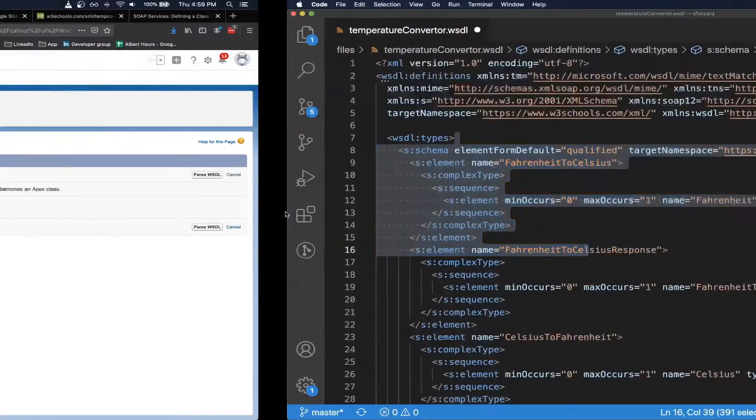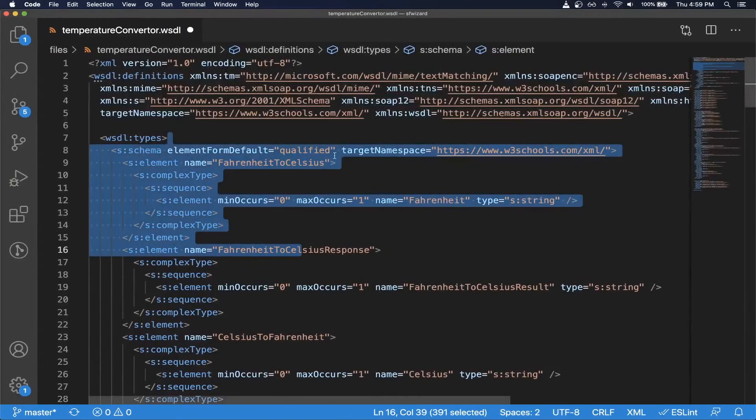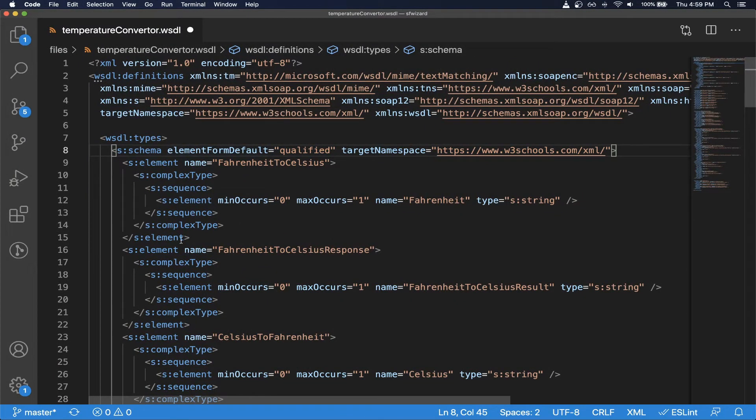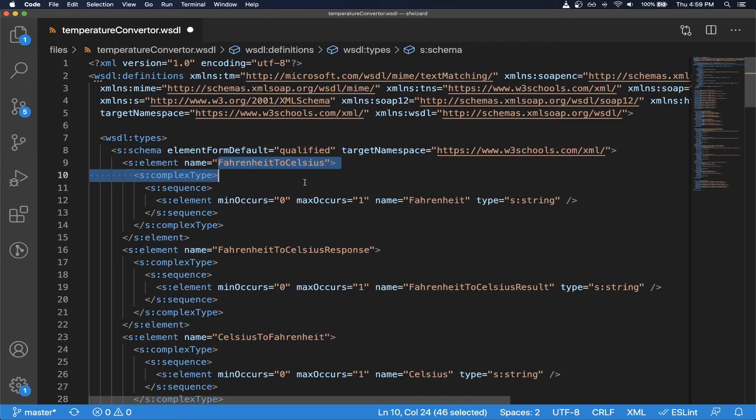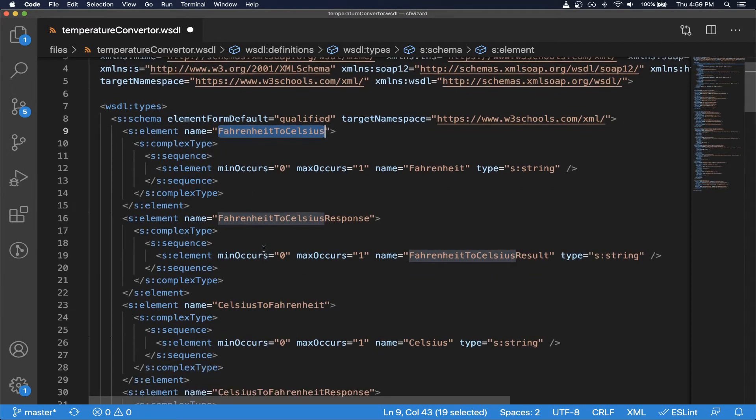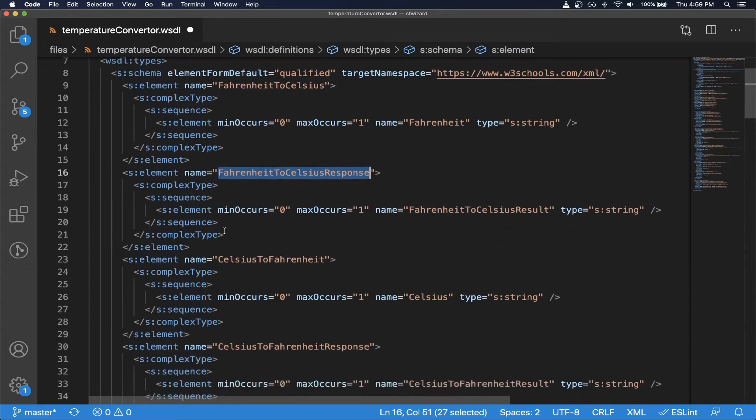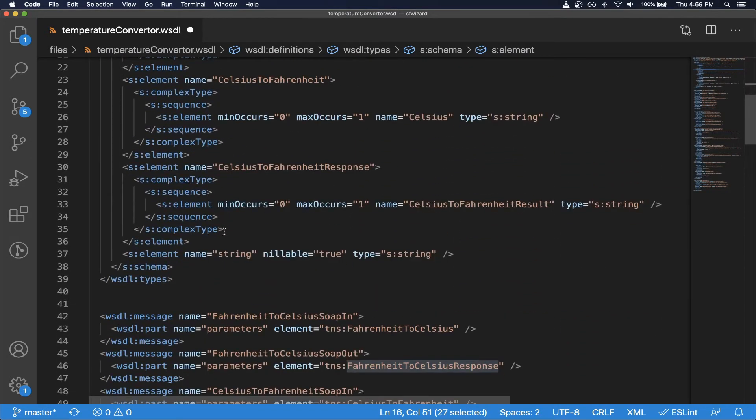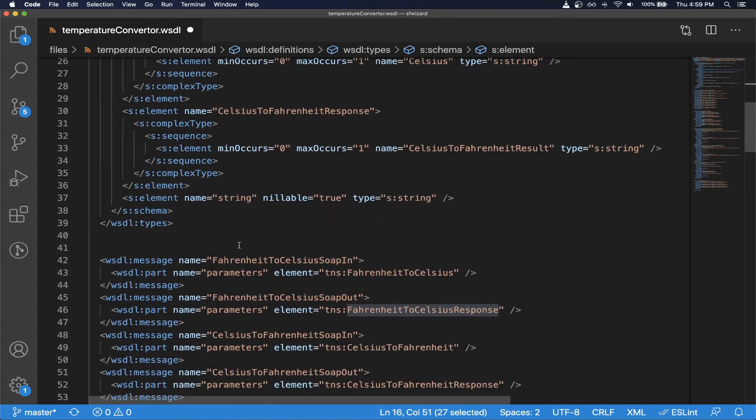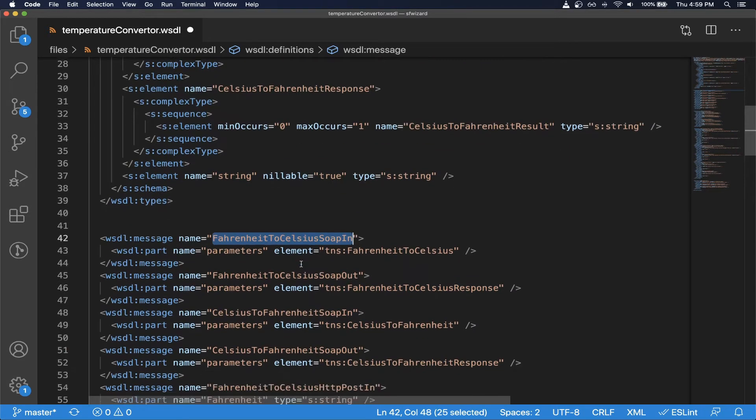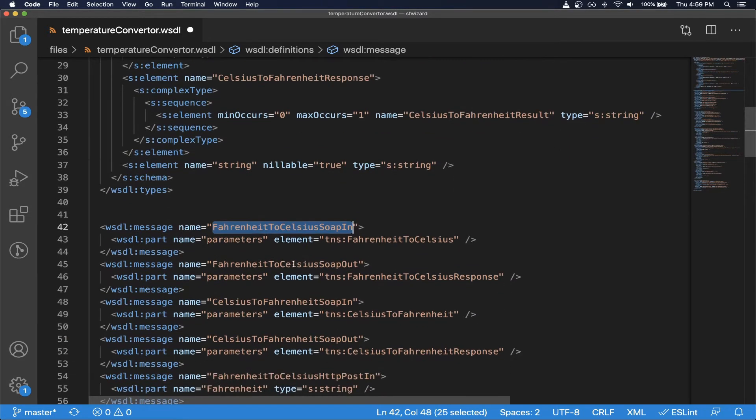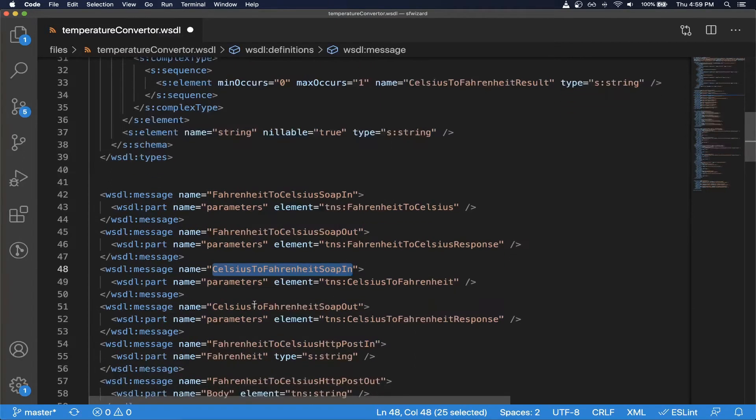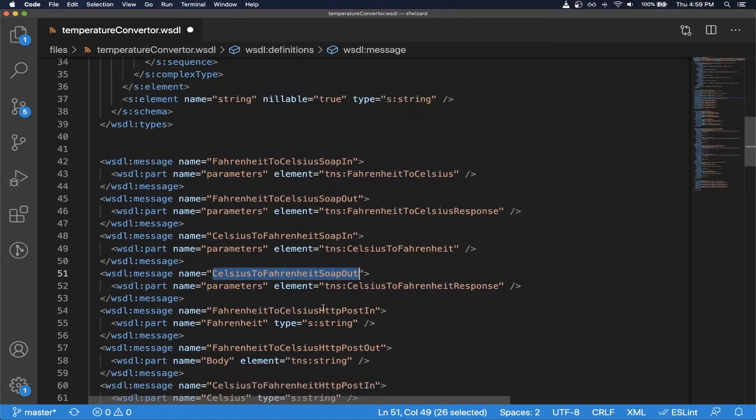So first of all we need to have complex data types for it to work. In our case we already have complex data types defined here in the top. Then we need to have messages defined for the operation that we need. So in our case Fahrenheit to Celsius and Celsius to Fahrenheit, both the input and outputs we need.